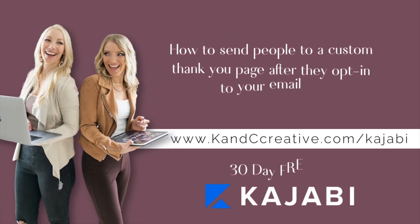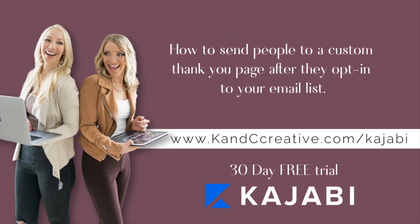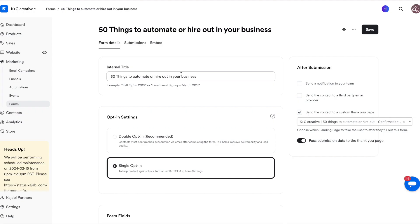This is a Kajabi tutorial on how to send people to a custom thank you page after they opt in to your email list. There are two places where you can set this up. The first place is under Marketing on the left and then under Forms.